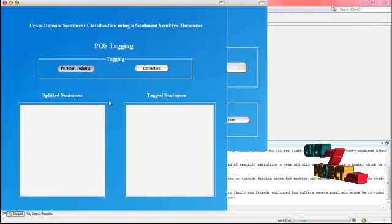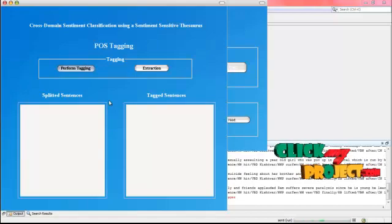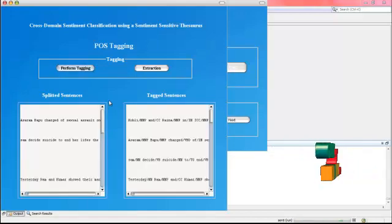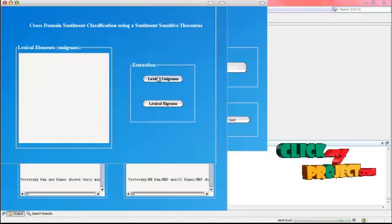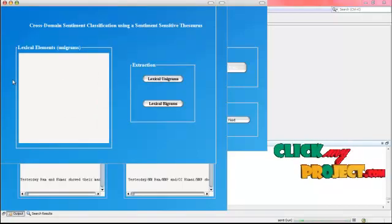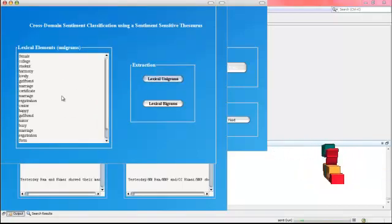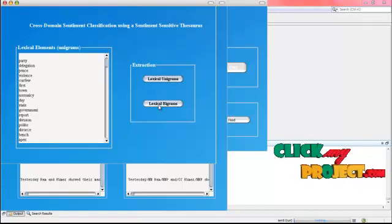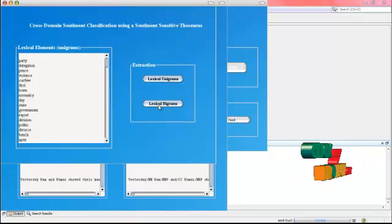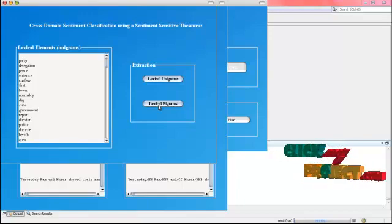Here we perform POS tagging to remove numbers and adjectives. After that we extract. In the extraction we perform the lexical element of the unigrams. In these unigrams we have the portion of the extraction code. After that we combine the lexical unigrams with the lexical bigrams.